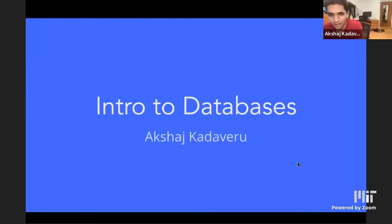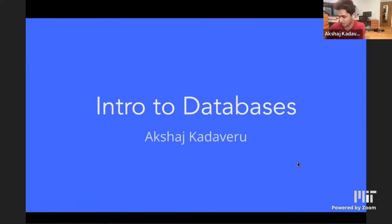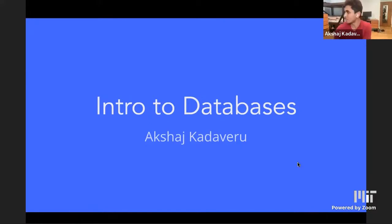Okay, hi everyone. I'm Ashaj, and thank you Dan and Claire for the amazing review session. Let's dive right into databases.